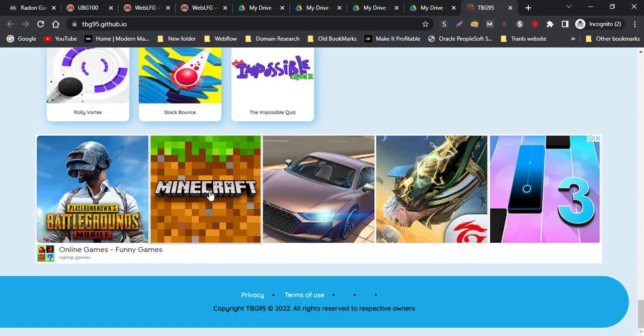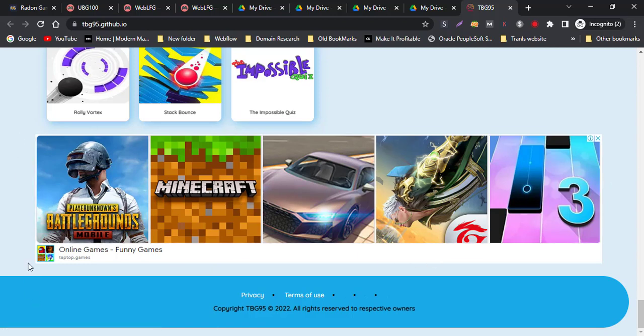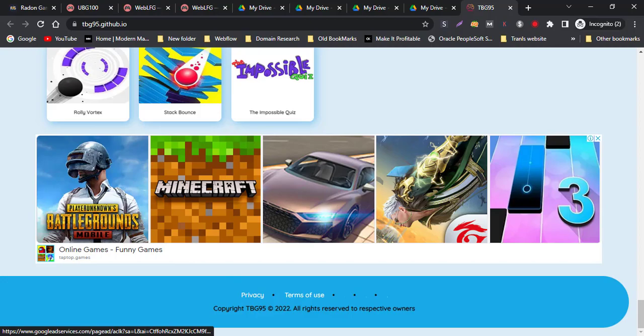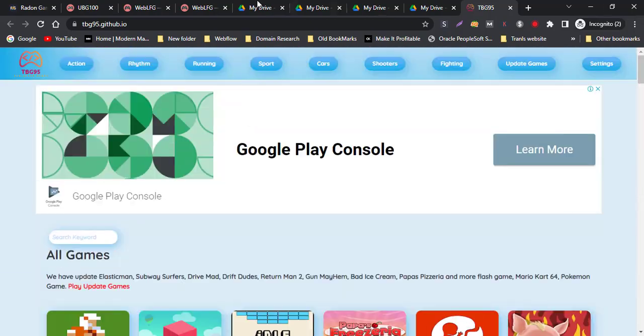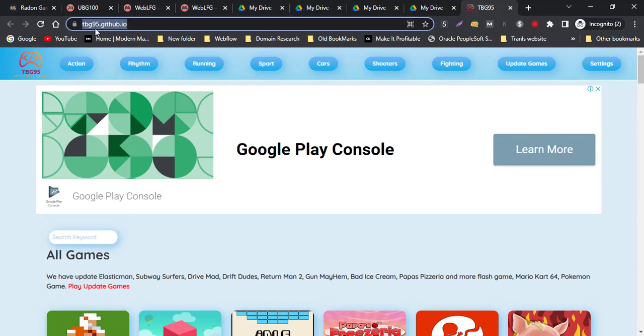There's also Minecraft as well as other popular games. The URL is tpg95.github.io.